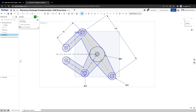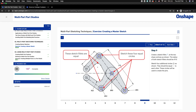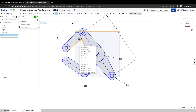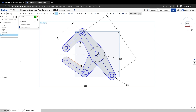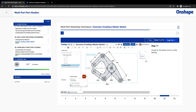Now we're going to do the fillets. Go to sketch fillet, click here and here — make it 15 — click here and here — make it 15 again. This needs to be 15, and now everything else is 15. We can check off the sketch. We've made the primary sketch — done.